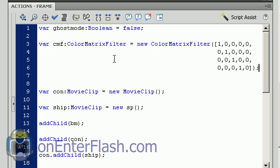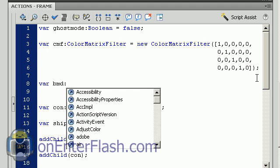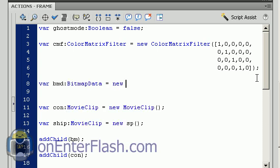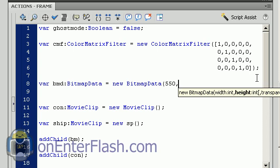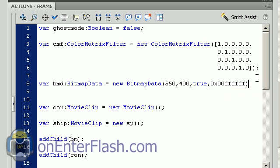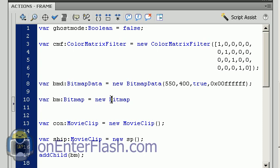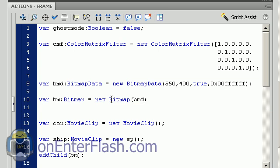The next item we want to create is a bitmap data, so bmd for me, and I'm data typing it to BitmapData equals new BitmapData. Inside of the bitmap data you have to put items such as the width which I want to be the same width as the stage and the same height as my stage, so 550 by 400. The next item is if you want transparency, you will put true, and we want to put a fill color so it's 0x0 and six f's. The last item that we're going to create is a bitmap, so bm equals a new Bitmap. Inside here we want to put the bitmap data, so it's bmd of course. Now we're ready for the next item.